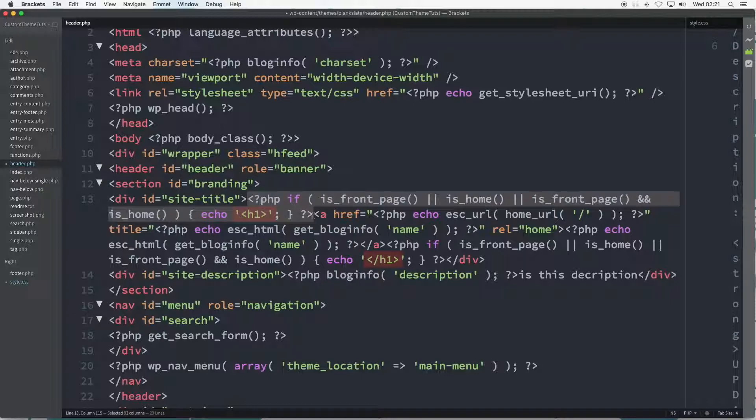There's also the case of dedicated files for home and front page to consider. Related future tutorials will address creating a static front page,